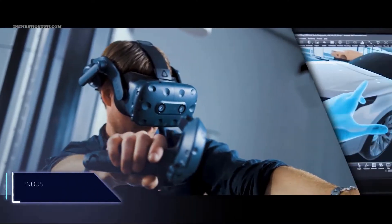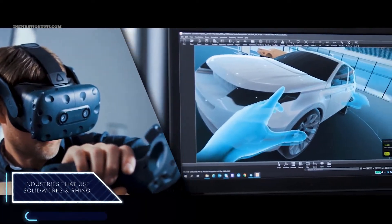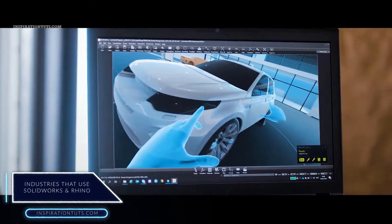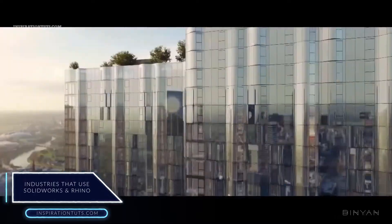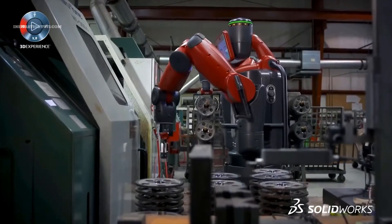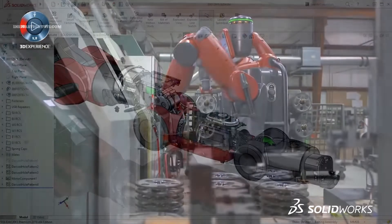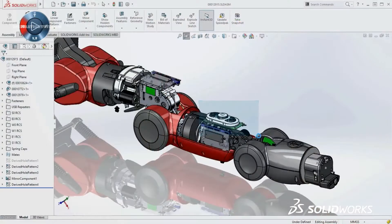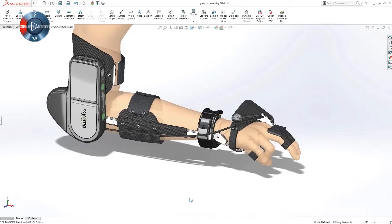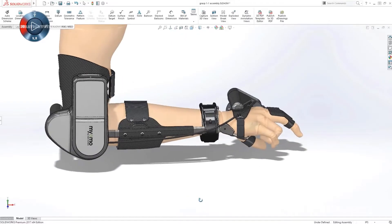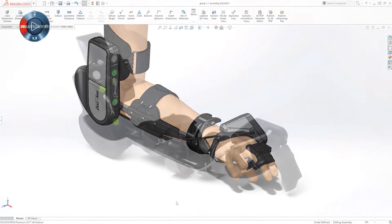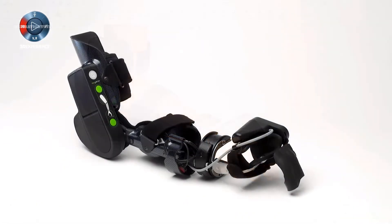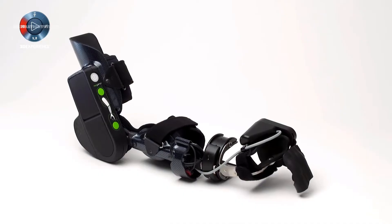Industries that use SolidWorks and Rhino. SolidWorks is used by a wide range of industries like technical design, engineering, and manufacturing. It is also used by medical device companies, transport factories, and technical services.